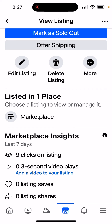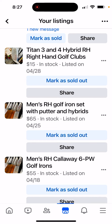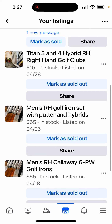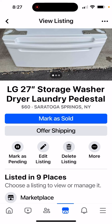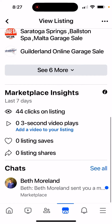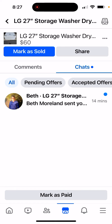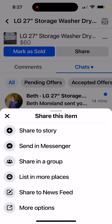The way to get around that and make the option available to you is to either have a friend or a family member respond to your original listing with any kind of message — 'is it available' or whatever — and then at the bottom of your listing, you'll see the chat. Click 'see all,' then click 'share,' and 'list in more places' is then available.